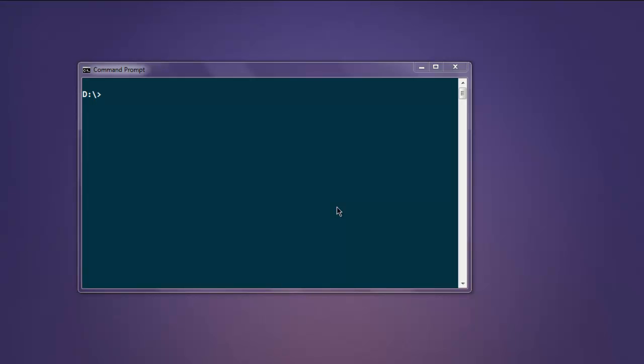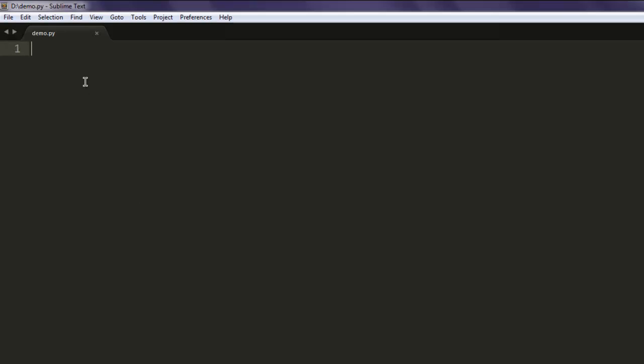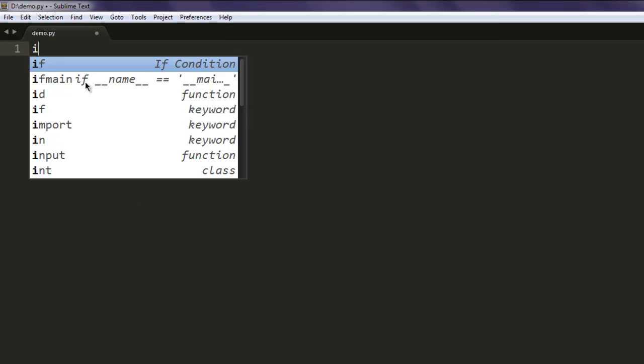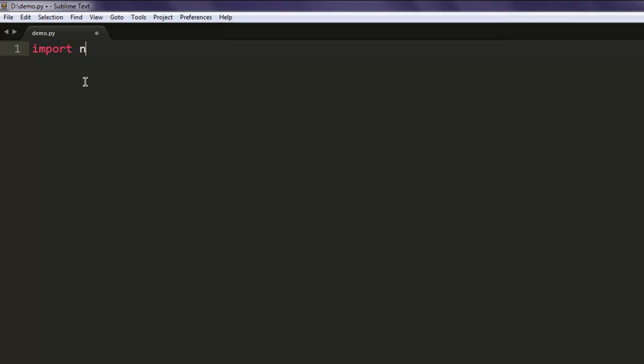Hi, in this video we're going to see how to save and load text files using Python's NumPy library. Let's open a text editor. Here I'm going to import numpy as np.